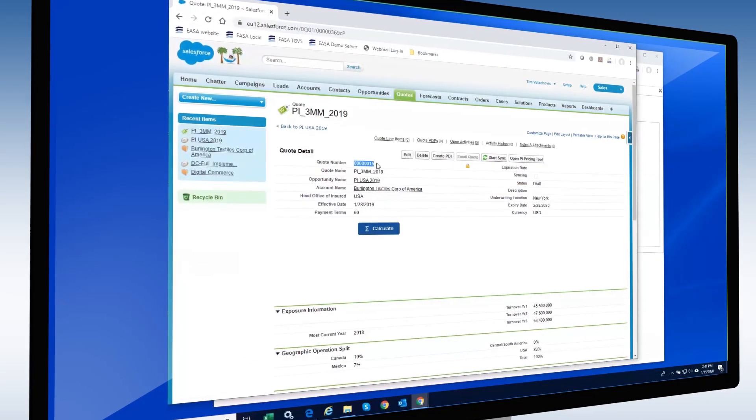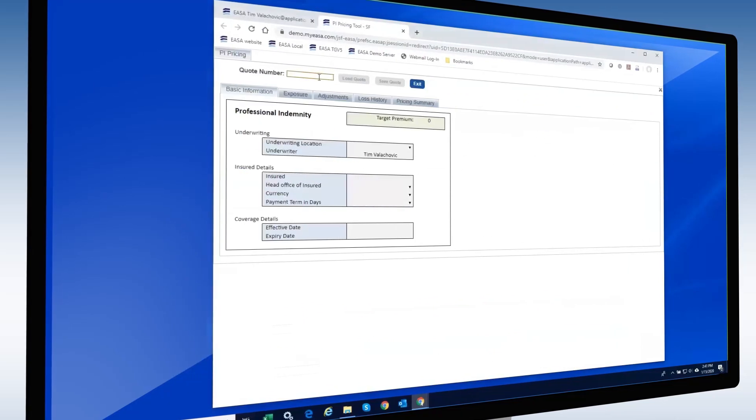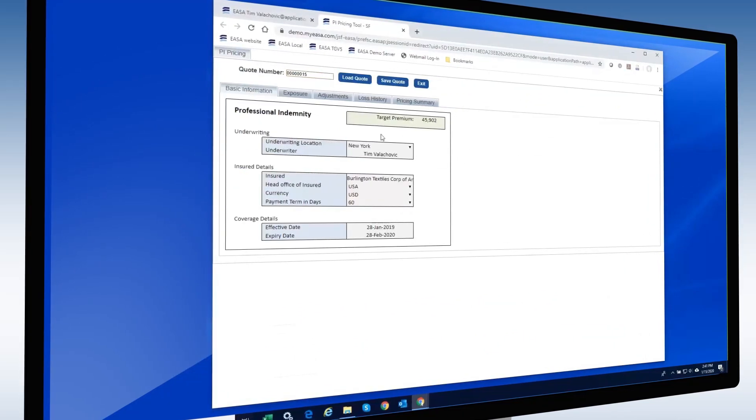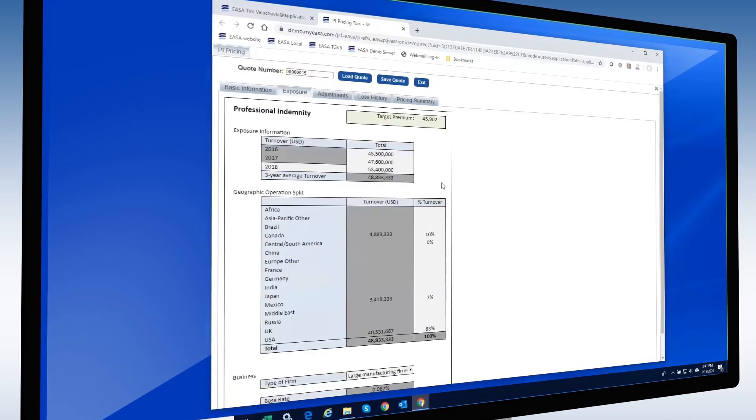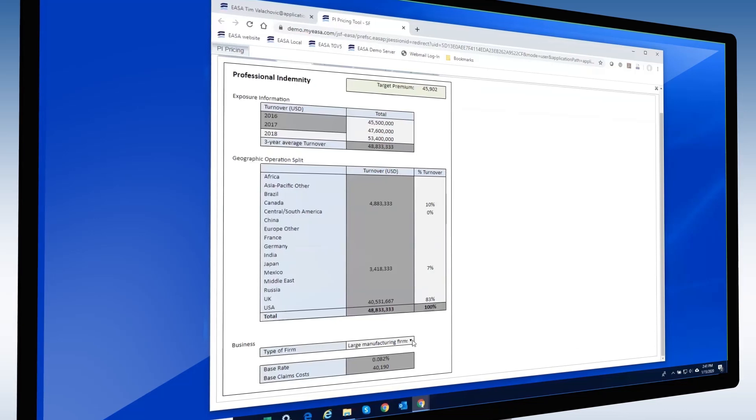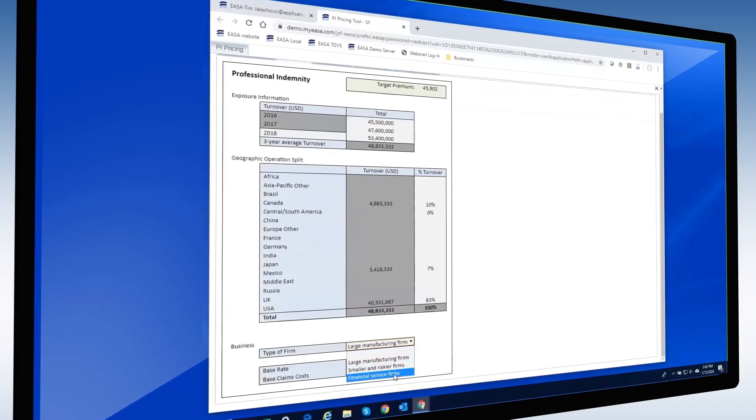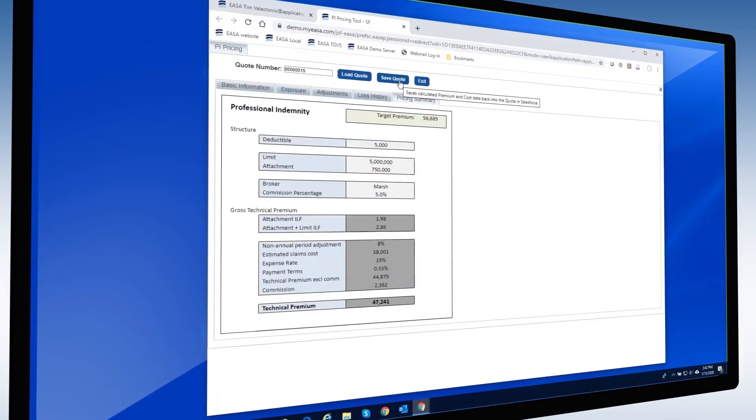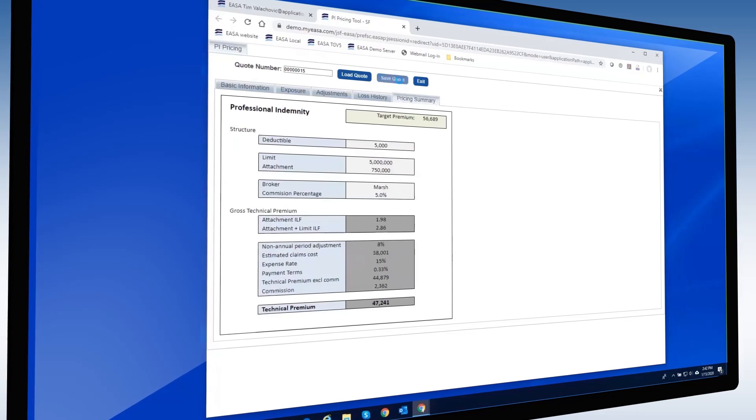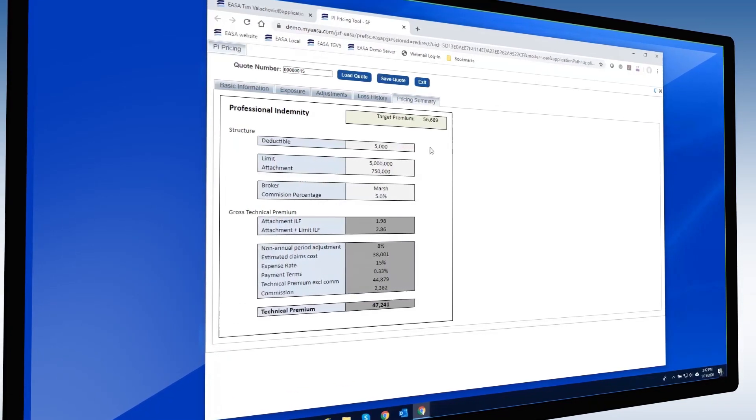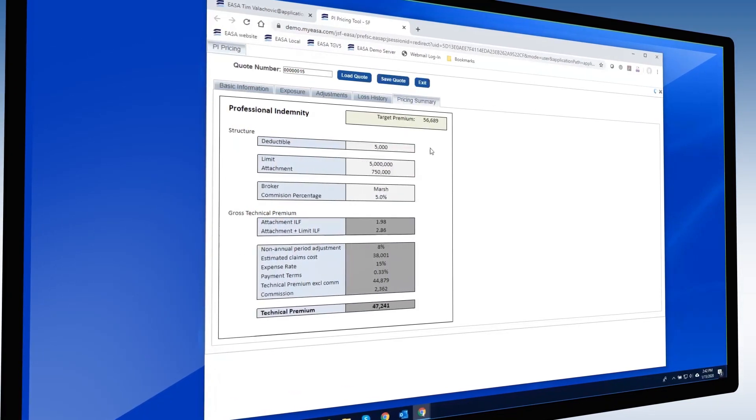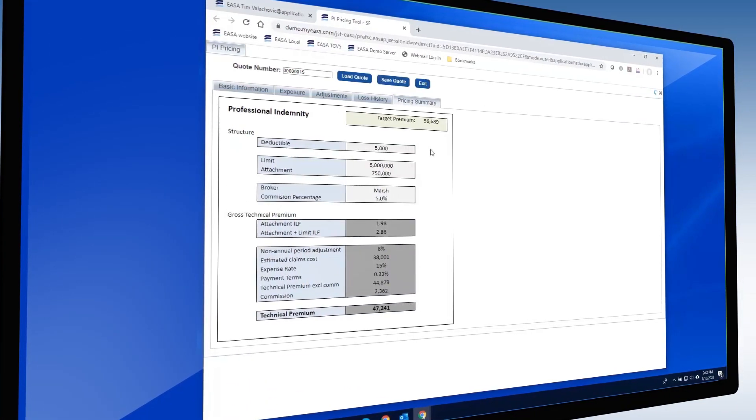Now, turning to the app, at the top we simply provide the quote number, and instantly we see that quote data populating our application. From here, all that is required is for the user to make appropriate edits, and once finished, we simply save the quote, and ESA pushes that updated quote back into Salesforce.